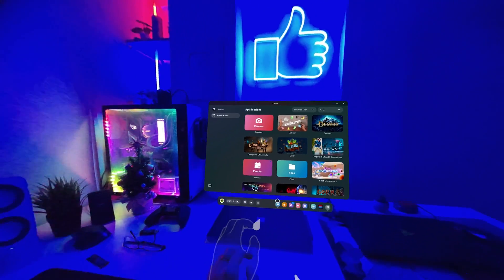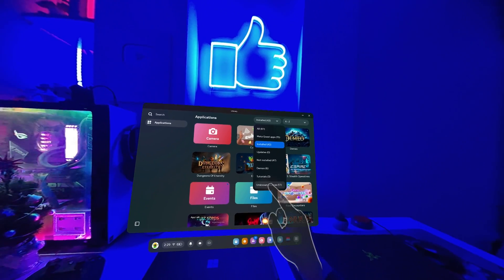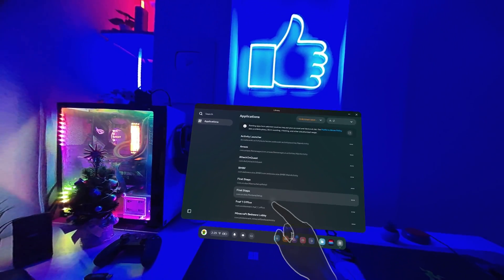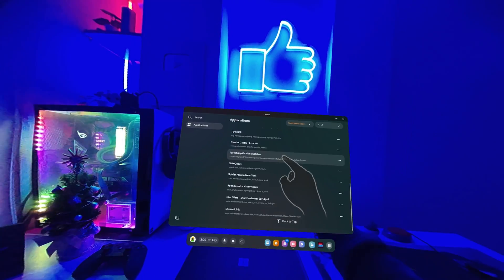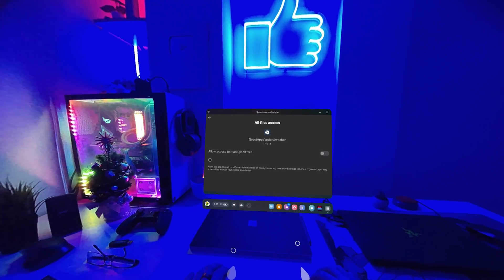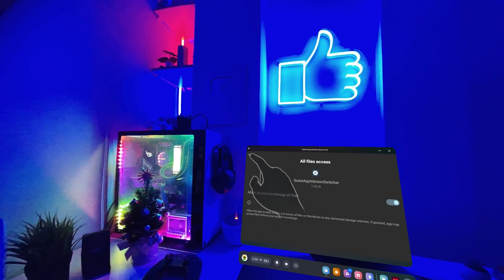From here on out it's really simple. You can actually unplug your Quest from your computer. Let's jump into the Unknown Sources tab on our device. To find the Unknown Sources tab, you will want to go to all your apps, go to the sort list, press on Unknown Sources, and find Quest App Version Switcher. When you launch Quest App Version Switcher, the first thing it will ask you for is to give it access to files. So you want to tick this, press back, and then you'll be back in Quest App Version Switcher.